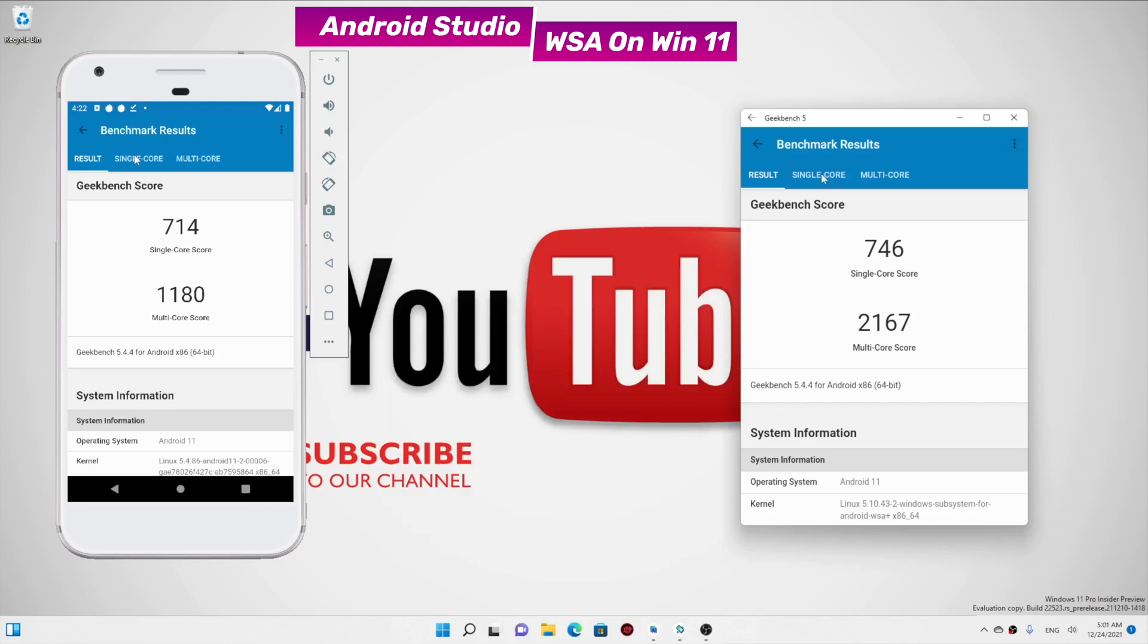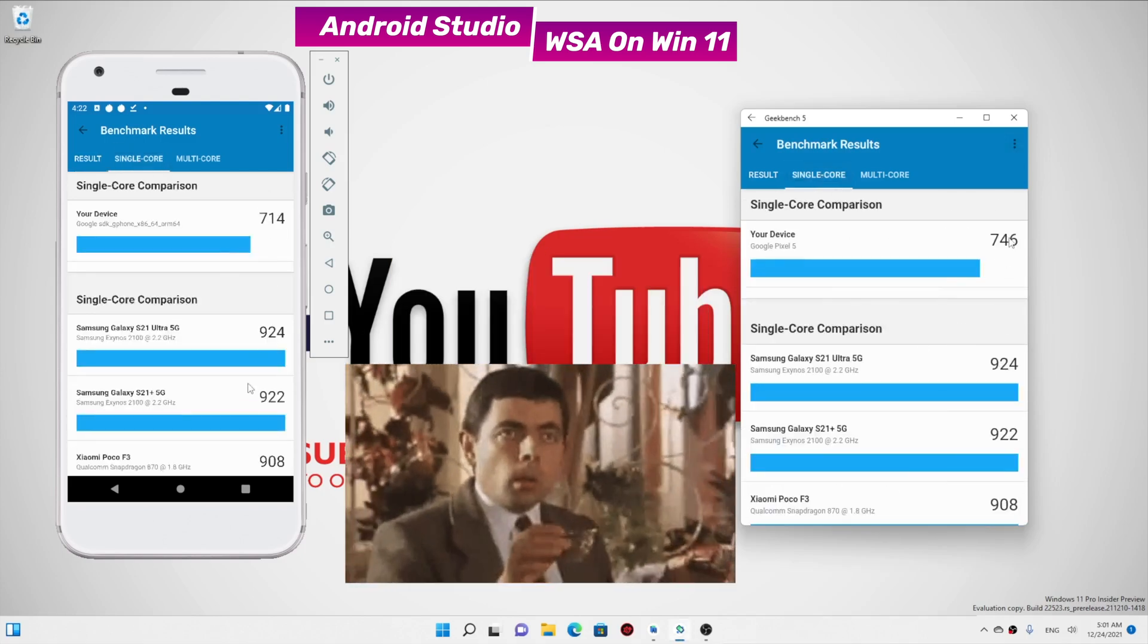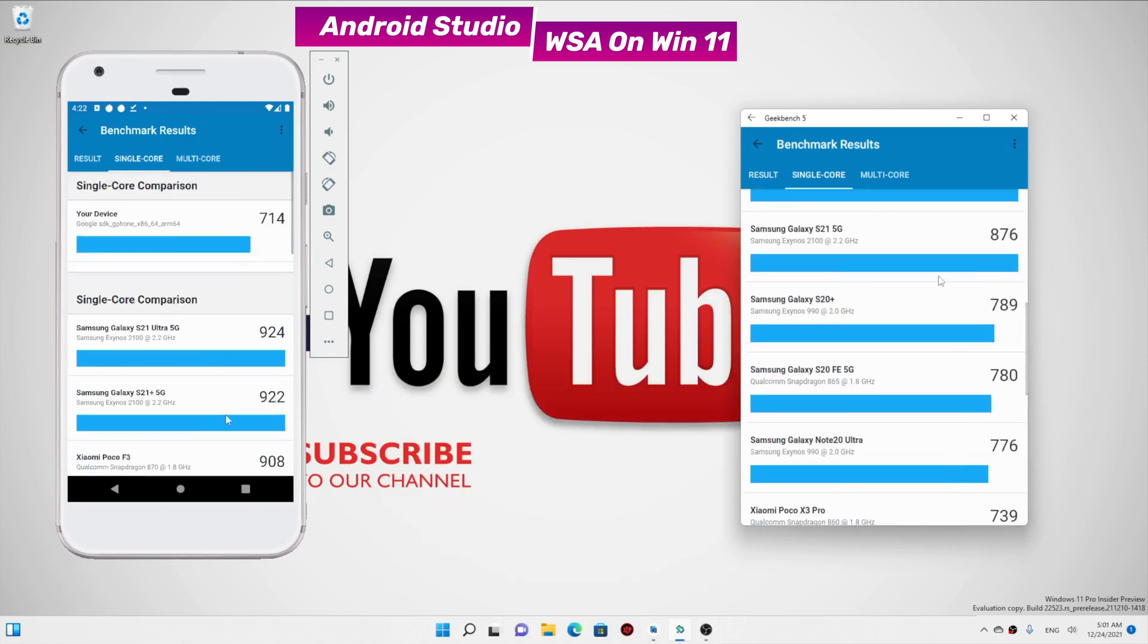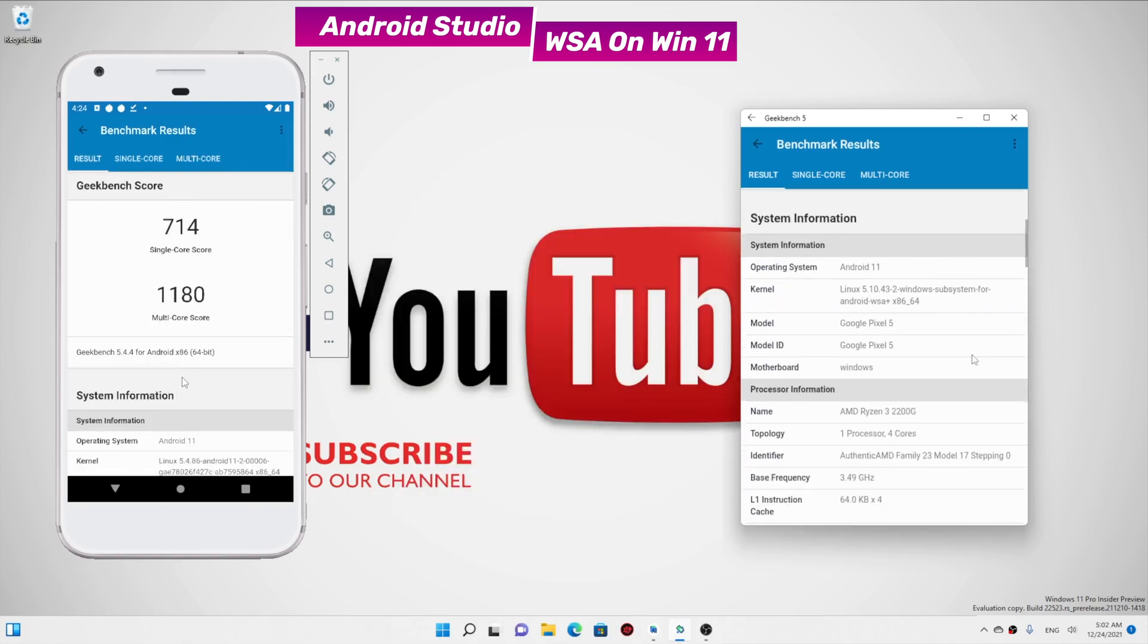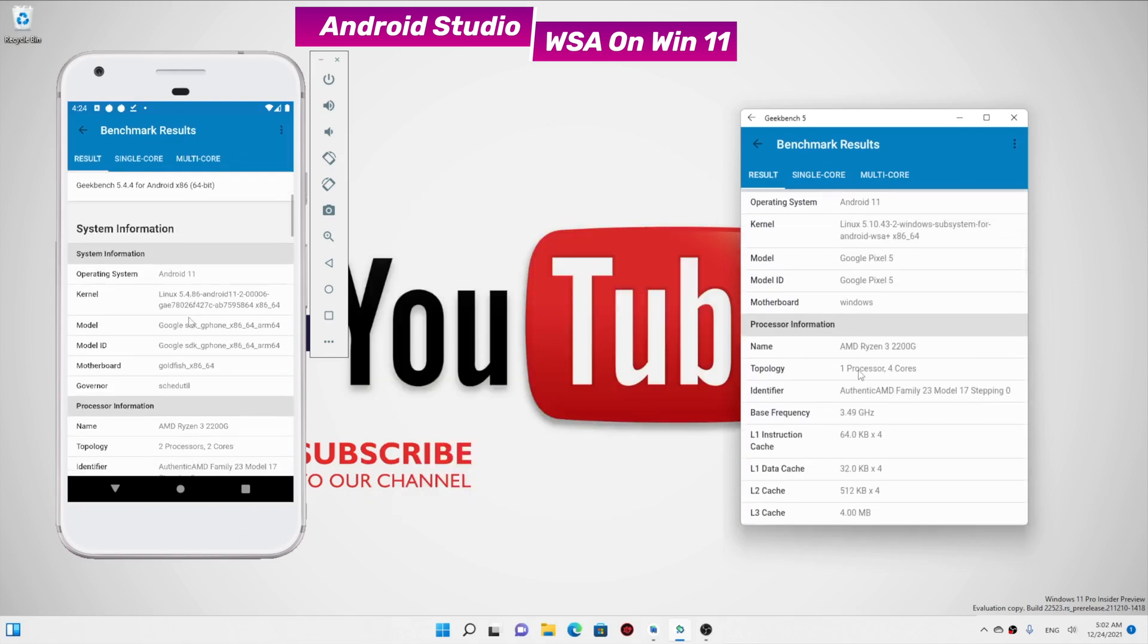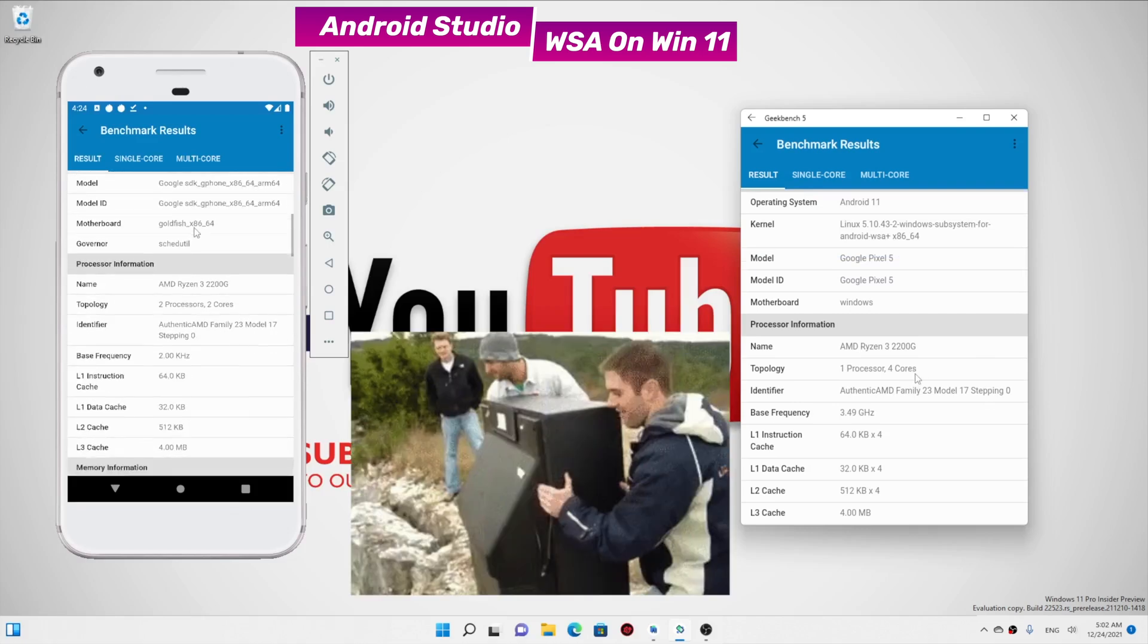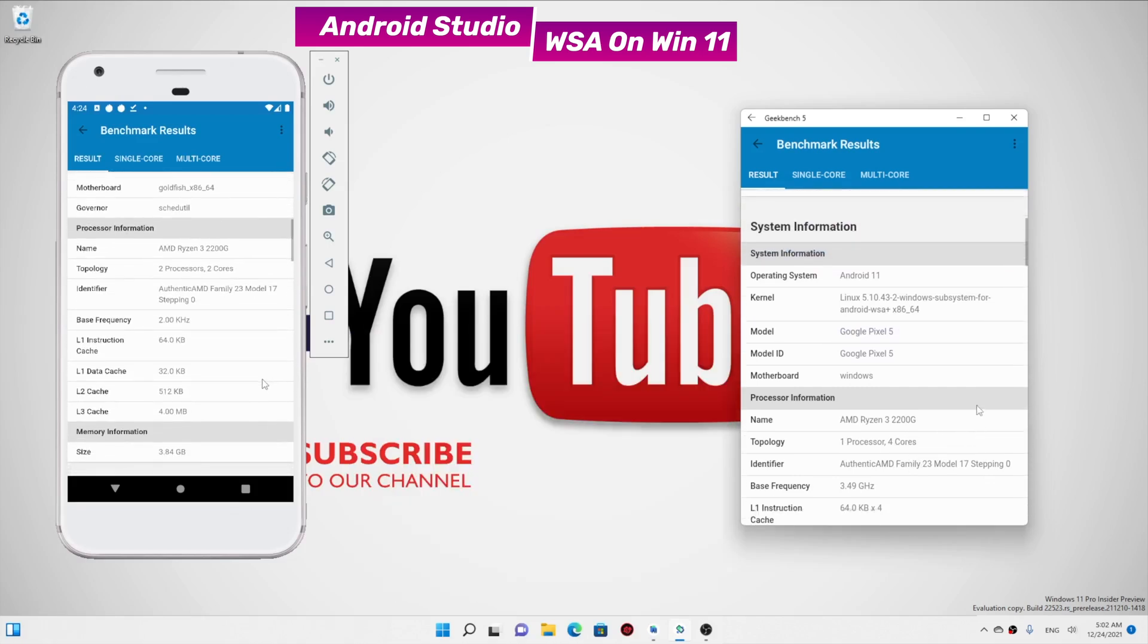In the single core, Android Studio got 714 whereas WSA got 746. Multi-core is where the WSA truly shines. Here WSA scoring 2167 whereas Android Studio is 1180, about half the score. All the tests are using same hardware and I have done this test sequentially so that it won't affect each other. Still, you can see side by side, WSA is clearly outperforming the Android Studio.